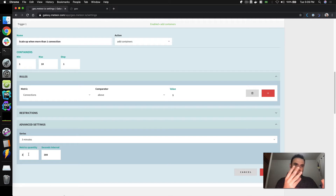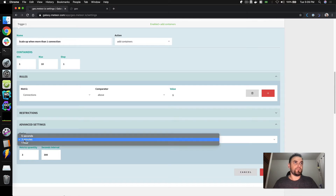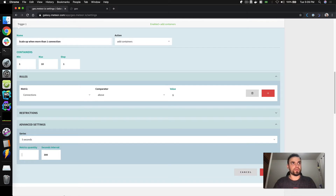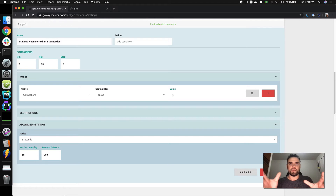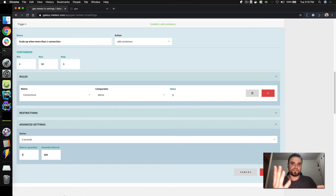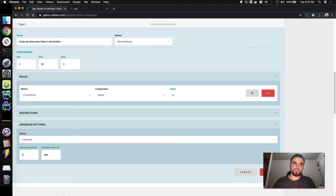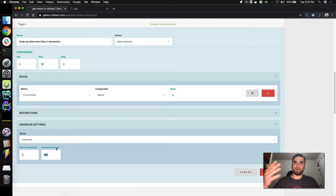If I use three minutes and three metrics, I'm looking at the past nine minutes, because each timestamp covers three minutes. If I change to five seconds and put 10, I'm checking different timestamps. For this example I'll put four — so I'll get four metrics, each five seconds apart, looking at the past 20 seconds. That makes it easier to reproduce these connections in our containers. I'll also set Galaxy to wait 60 seconds before checking again.